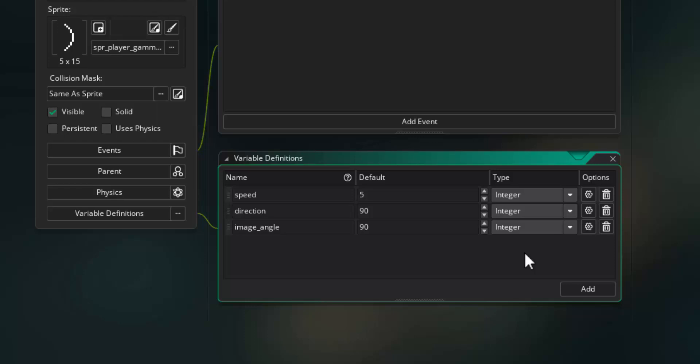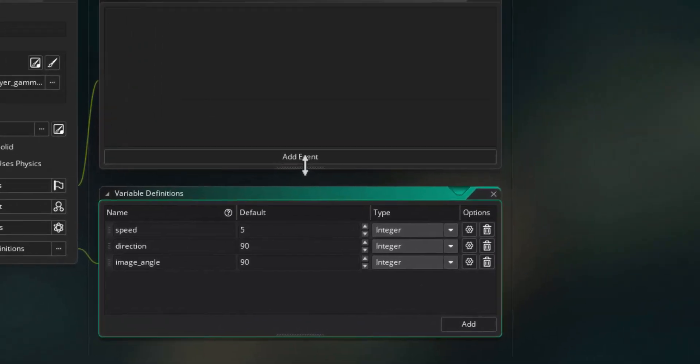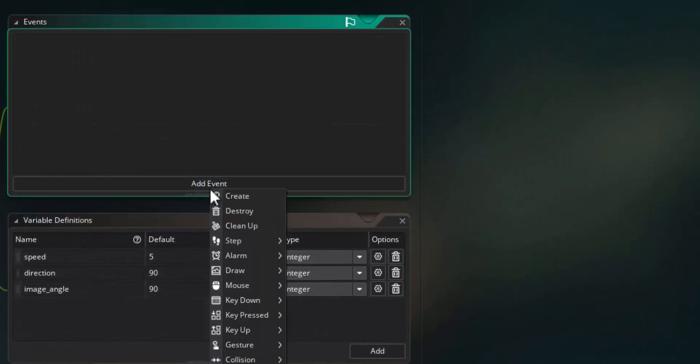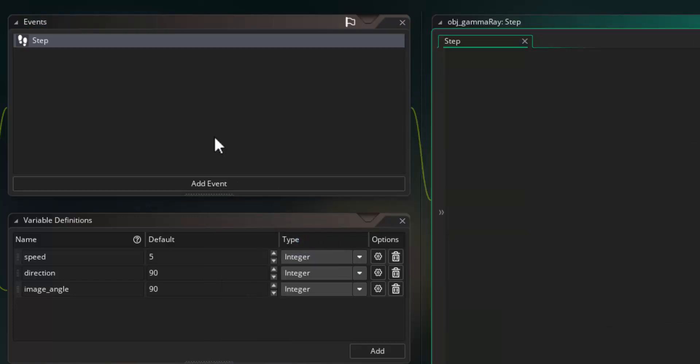Time to add our first event for this object. Come up to the add event button, select step, and then step. The step event runs 60 times a second in the game — basically all the time the game is running — because our game is set to run at 60 frames a second. By putting an action in this event we can run it repeatedly as the game runs.